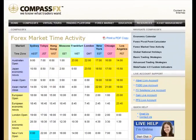Hello, this is Dean Malone with Compass FX. Hope you're doing well today and you're getting some good trades. Recently, I've had some folks ask me about the market and how the market is affected with the time change, going from daylight savings time to standard time.